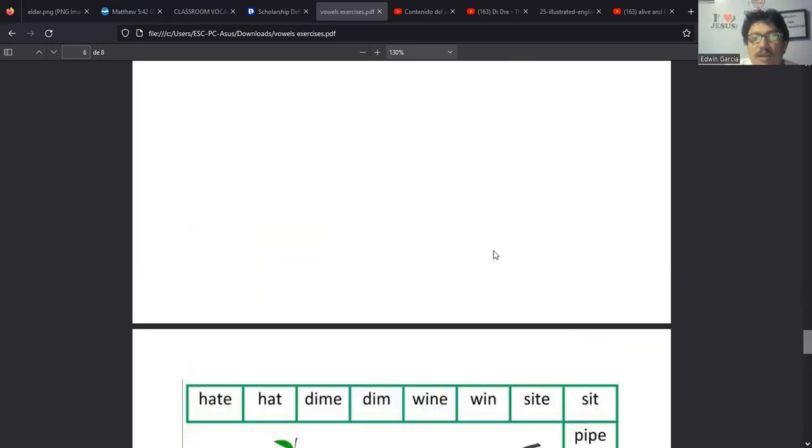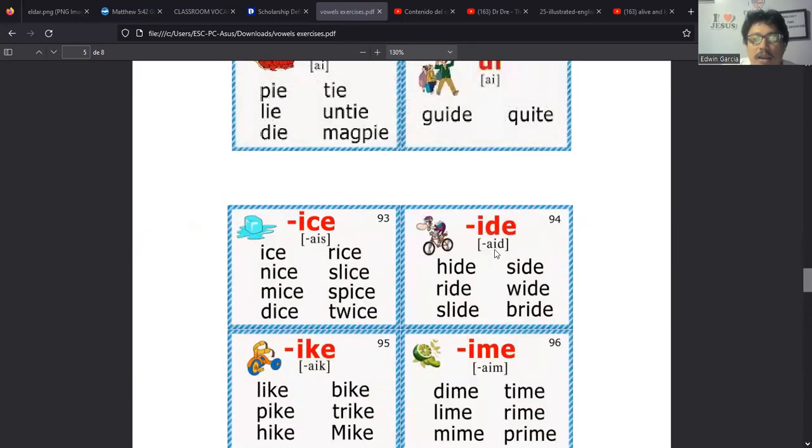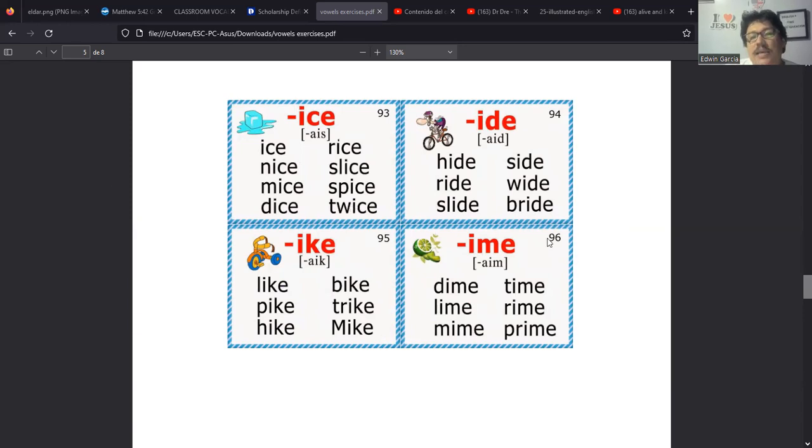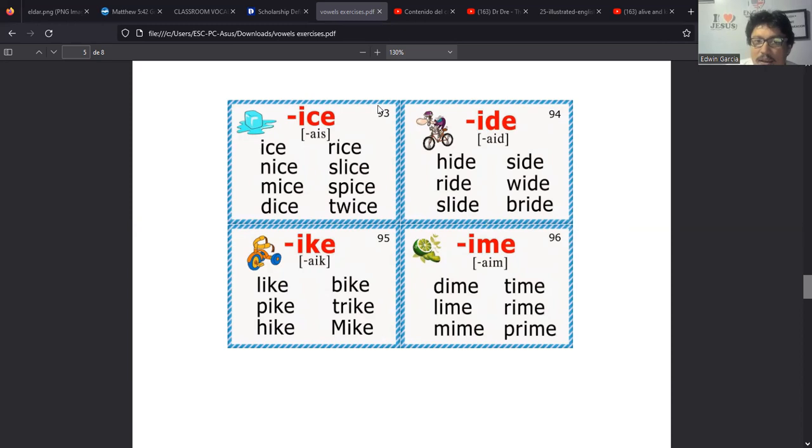Tenemos like, es el verbo, pero cuidado porque también puede significar para hacer comparativas. Tenemos pike, hike, bike que la habíamos ya mencionado anteriormente. Trike y Mike que es un nombre propio, el Mike. De hecho aquí hay una empresa que es muy famosa, que inició con el nombre propio, digamos, creo que del dueño, la que se llamaba la empresa Miguel Miguel.